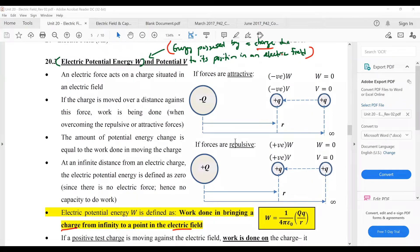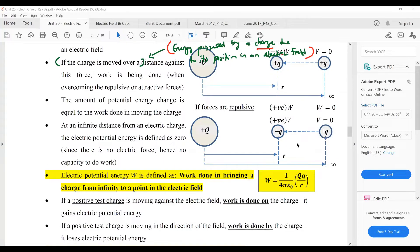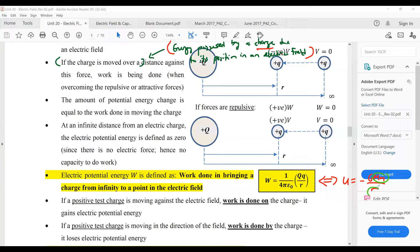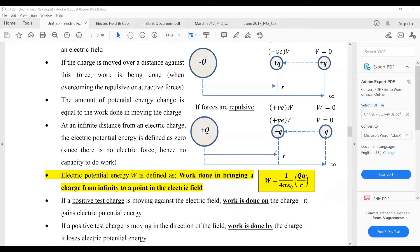The equation for electric potential energy is W = (1/4πε₀) × qq/r. This is similar to GPE in your gravitational field chapter, which was −GMm/r. In both cases, it is the product of two quantities divided by distance, multiplied by a constant — the same structure.